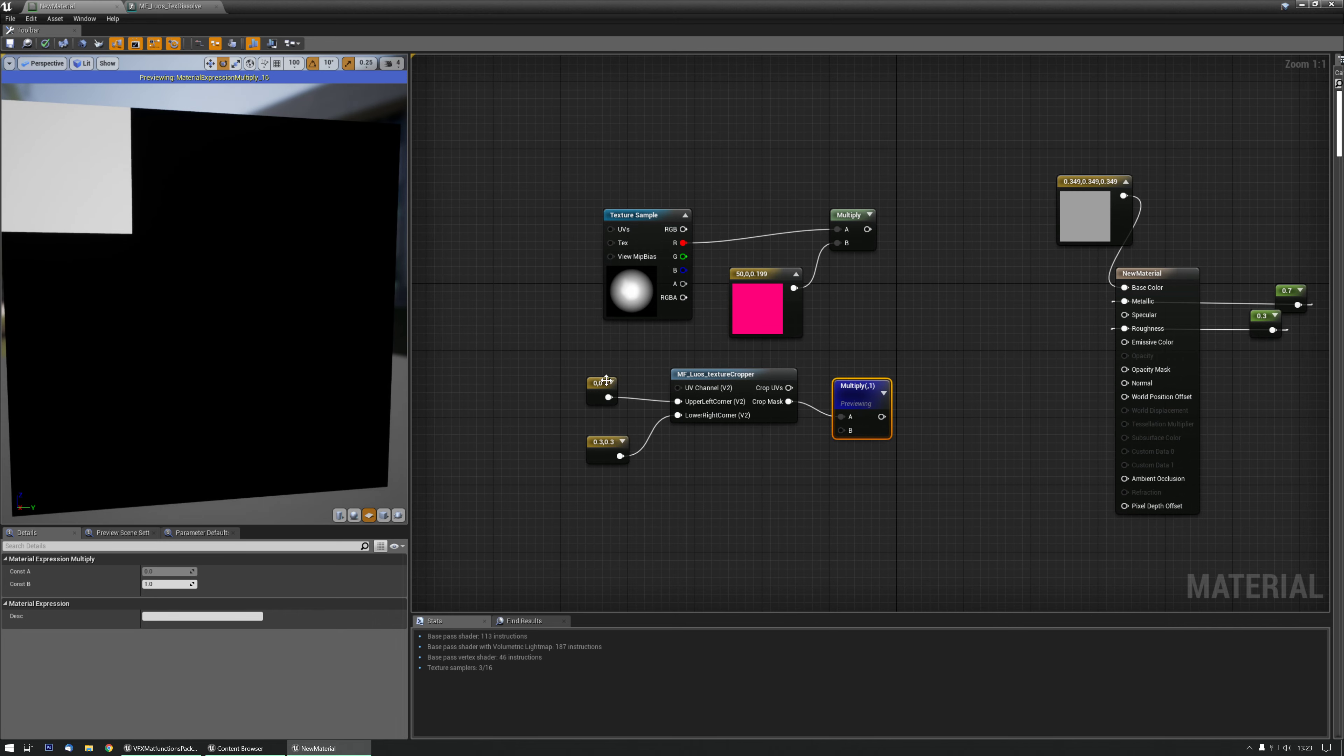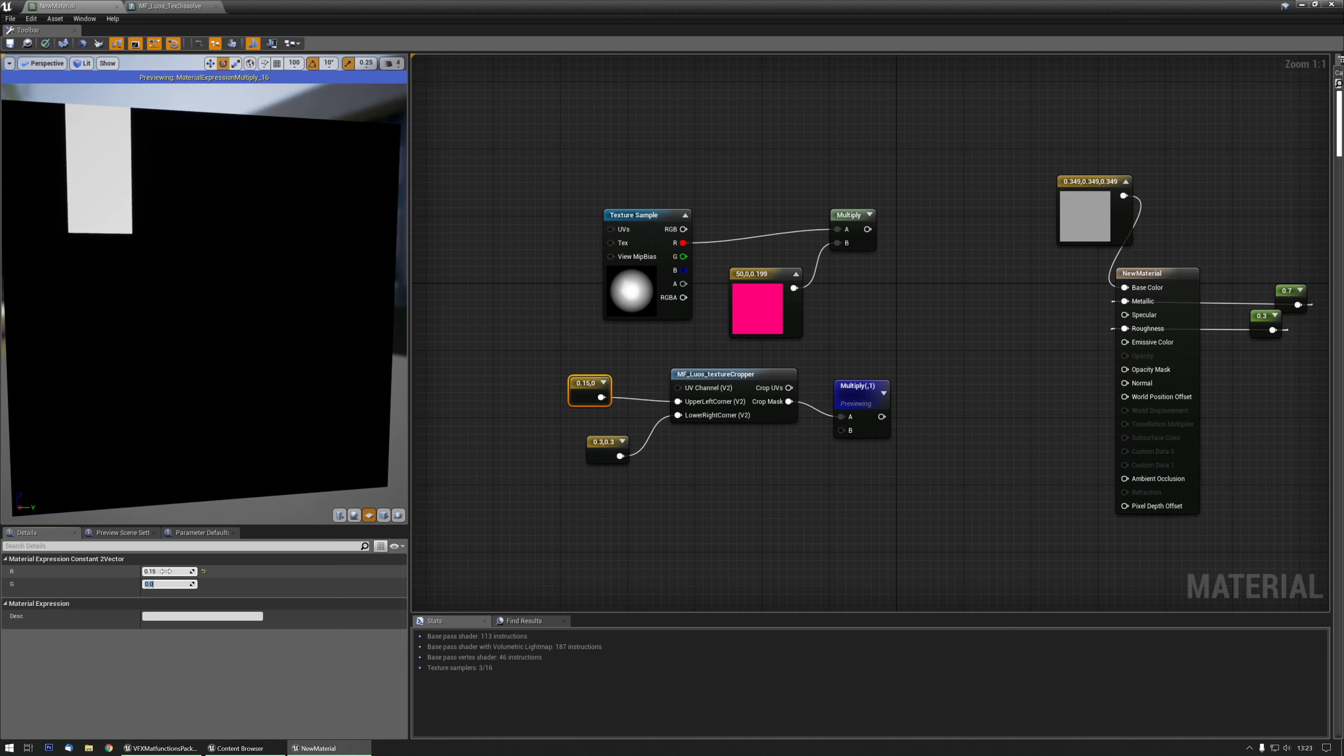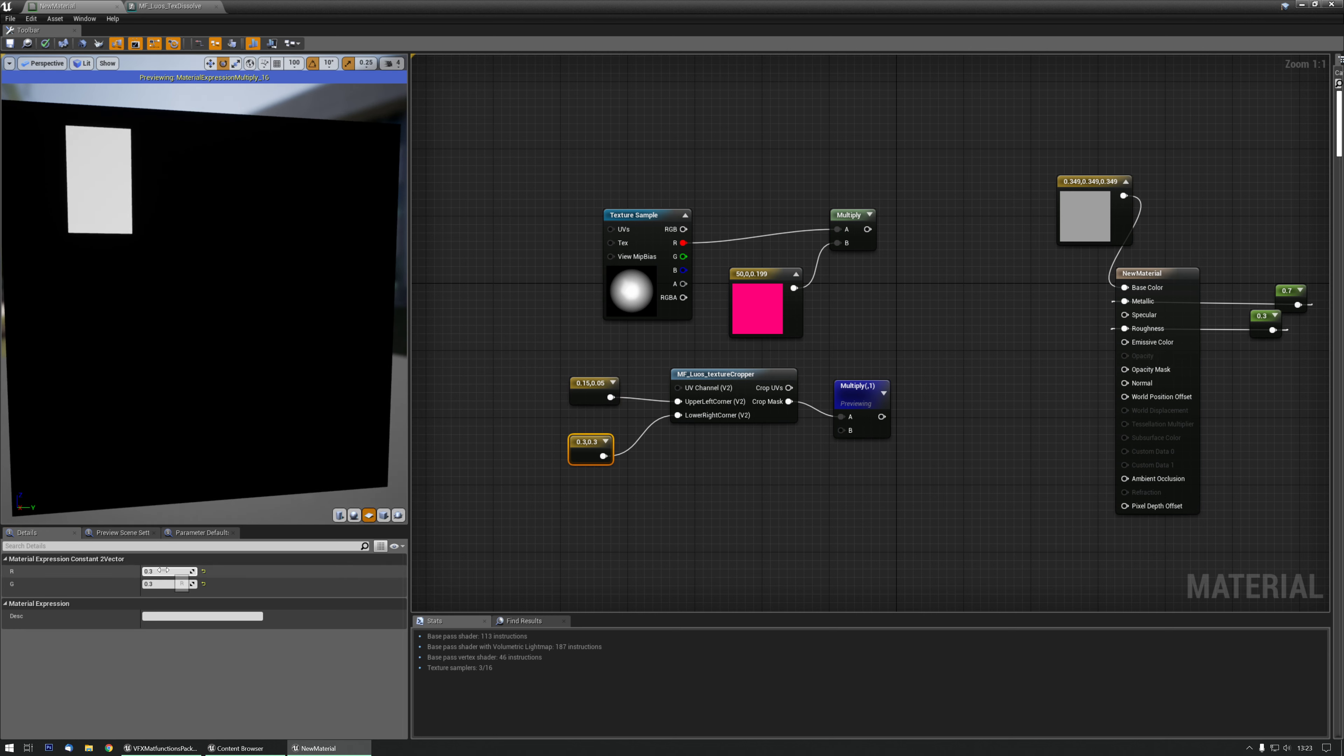Now let's say we want to move it a little bit to the left, so the upper left corner should maybe be at 0.15 and 0.05. Now we want this to be a nice square of course, so let's add 0.45 to that one and 0.35 over here.